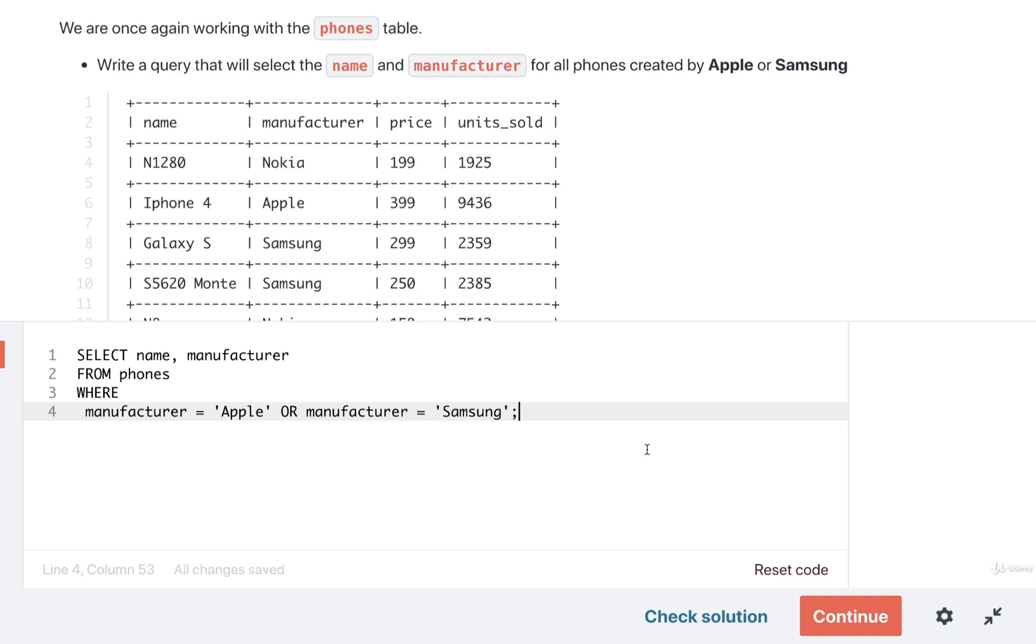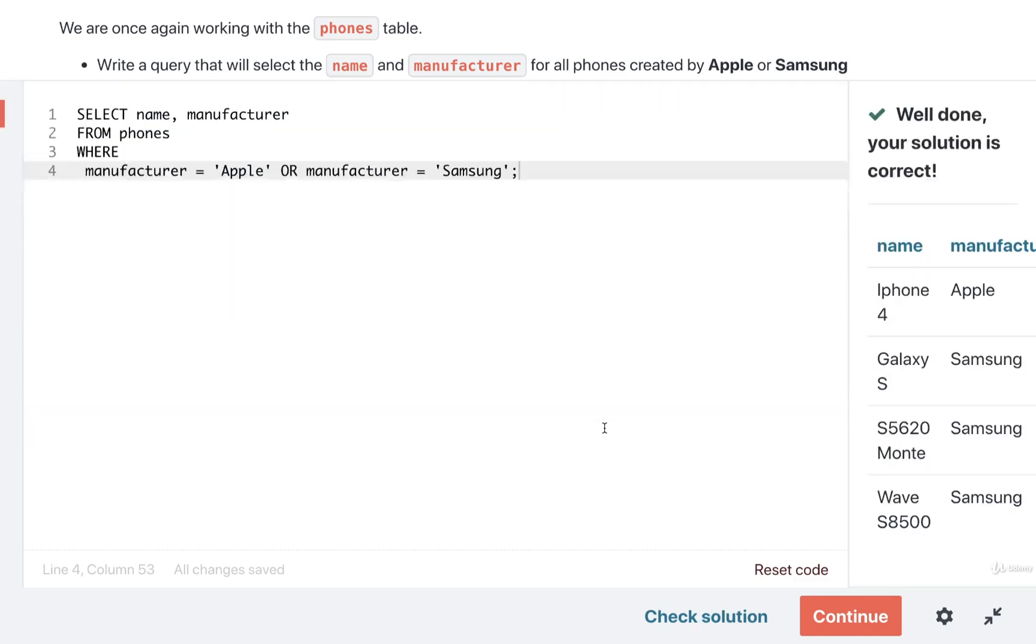So this should give us the exact same result. I'm going to check the solution. And yep, looks like we still got the correct result.